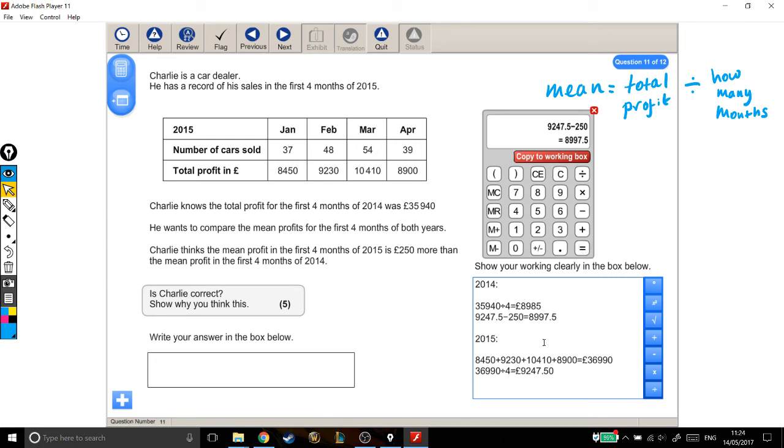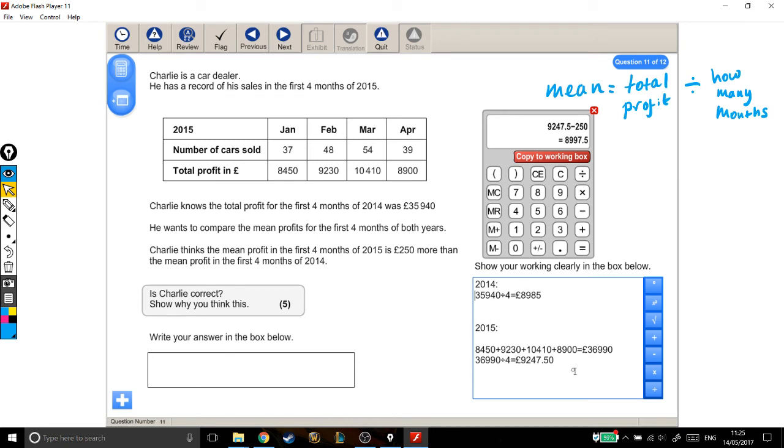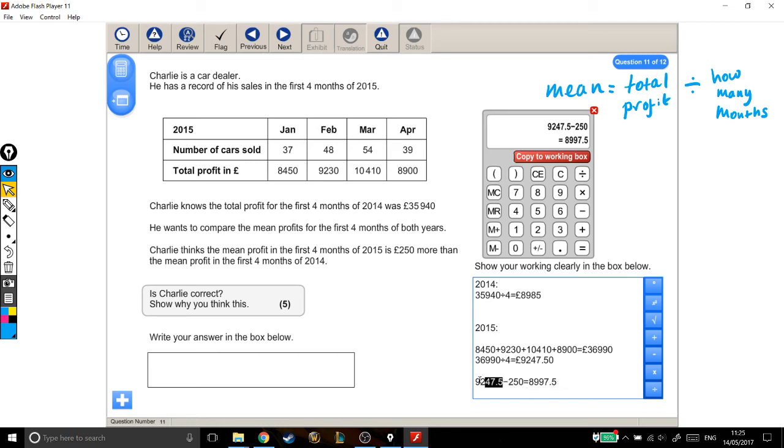Okay, so now this number... Let's just delete that and come down here, copy out again. All right. So this number is what the profit in 2014 would be if it was £250 less than in 2015. And we can see that this number, £250 less than the 2015 profit, is bigger than the 2014 profit.